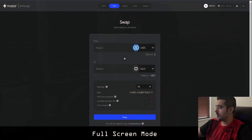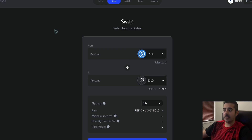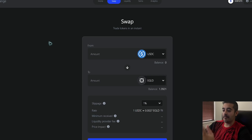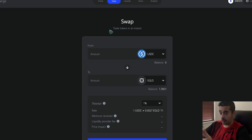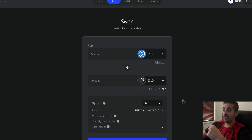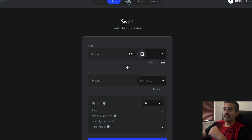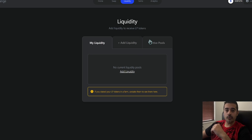Let's get started. Looking at the swapping tab — the first thing to understand is what swapping is. You're swapping one asset for another. In order to swap, there has to be an amount of those assets available for the swap to occur. That liquidity is provided by liquidity pools. For example, USDC can only be swapped for eGold, and MEX can only be swapped for eGold.